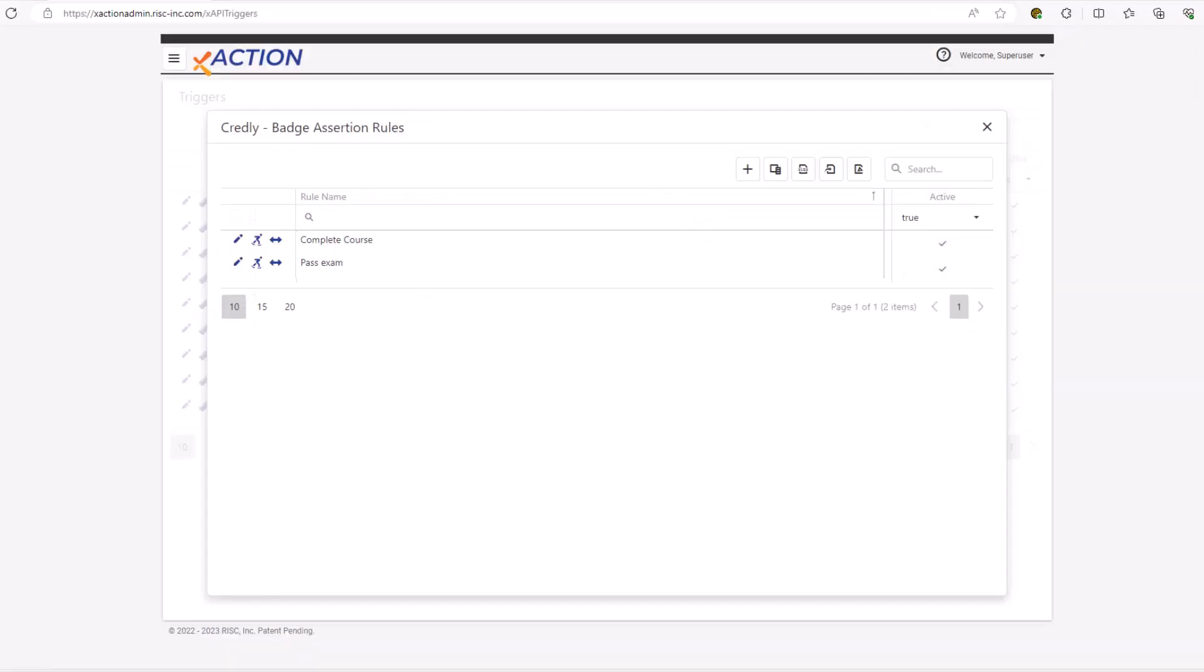So now I've jumped over and I've created a trigger that will hold our rules and our actions. These are the rules that I've created. One is the person has to complete the course, as I mentioned earlier in this presentation, and pass an exam.